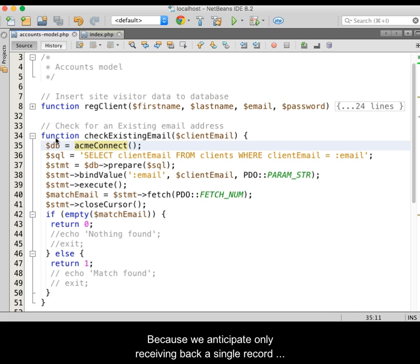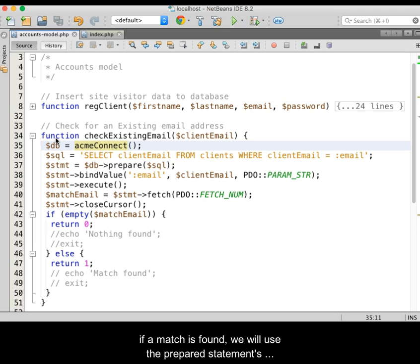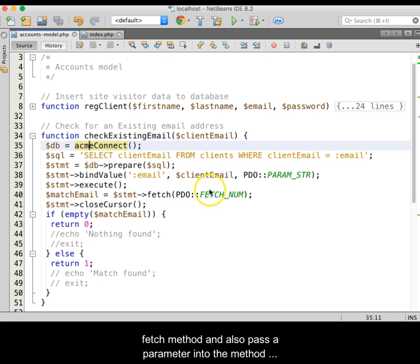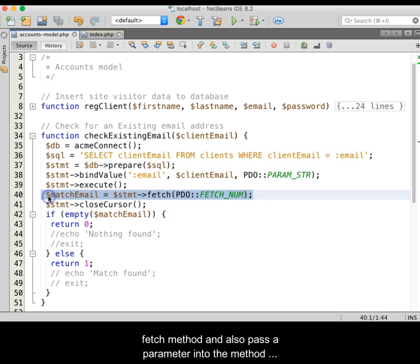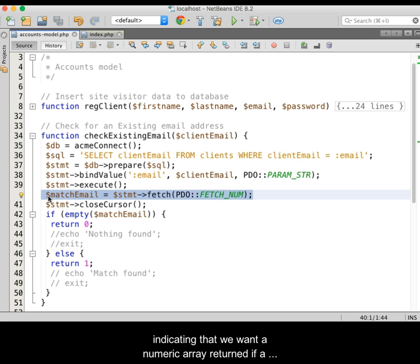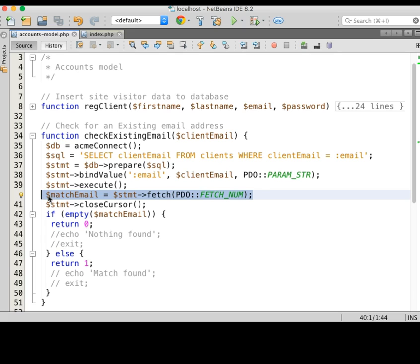Because we anticipate only receiving back a single record if a match is found, we will use the prepared statement's fetch method and also pass a parameter into the method indicating that we want a numeric array returned if a match is found.